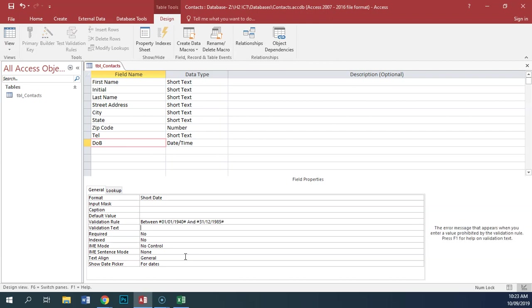Now, if we press enter, you'll see that we get hash symbols in front of and behind each of our dates, which tells us that it's right.